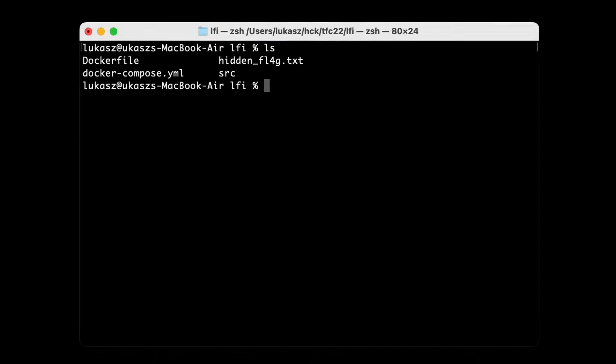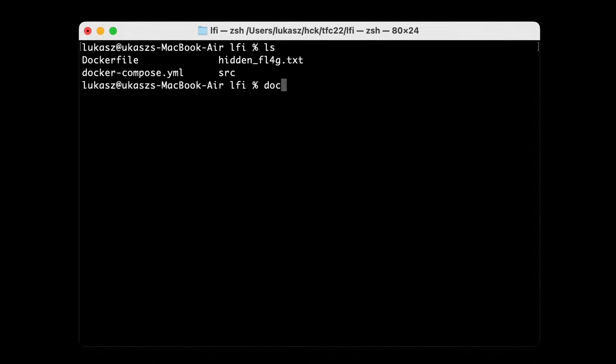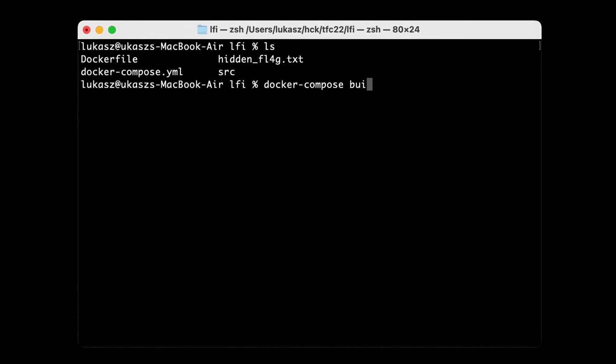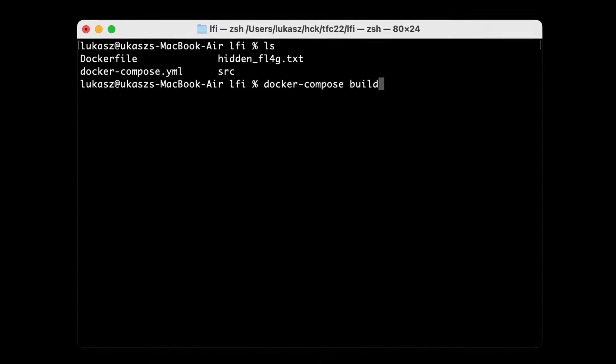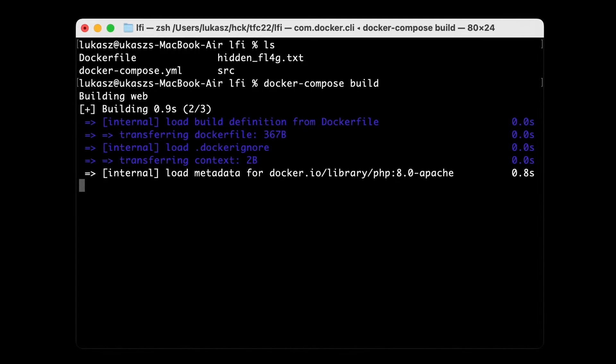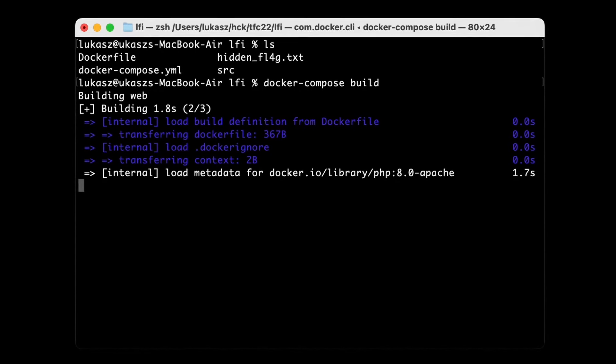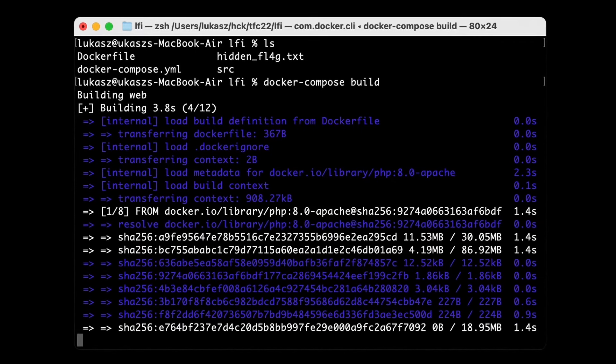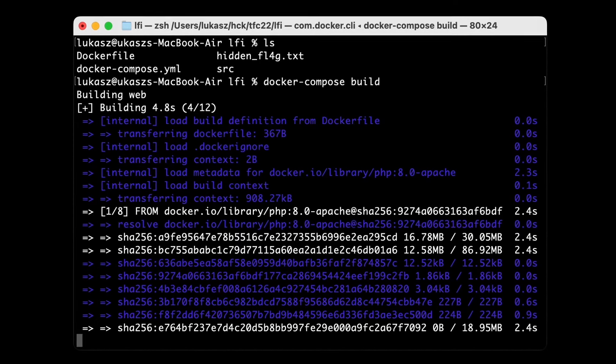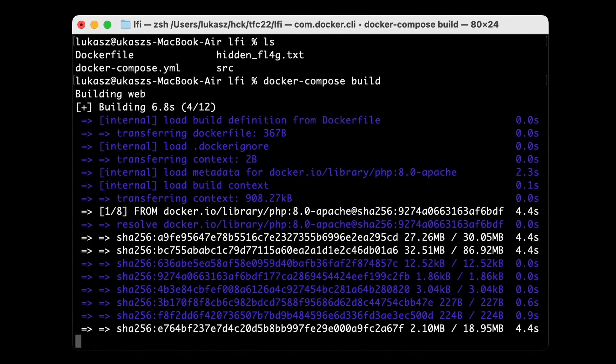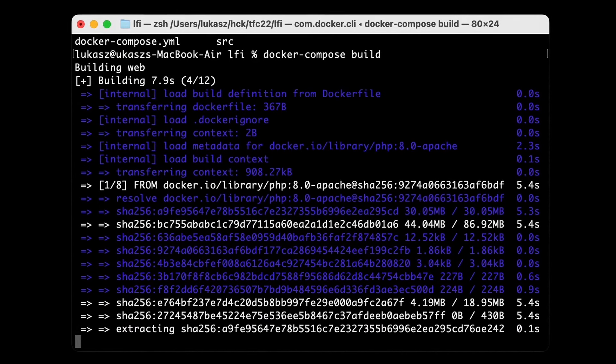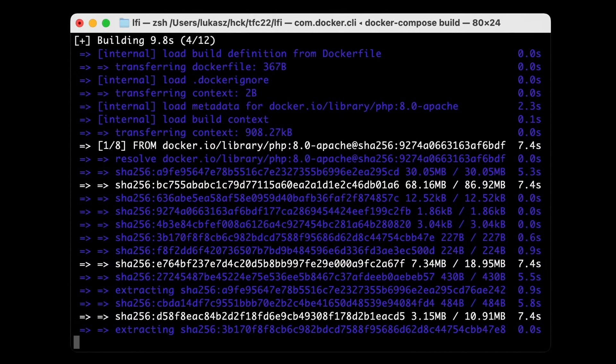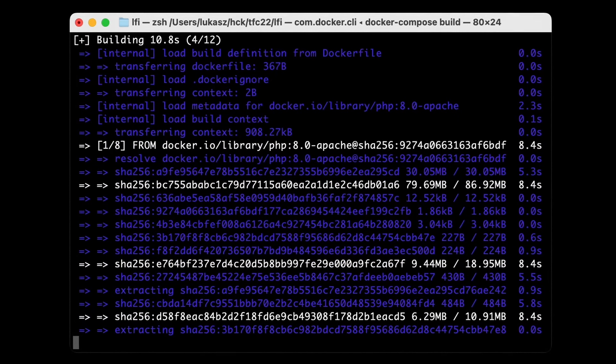During the CTF, we could start our own instance of this challenge using start container button and get a unique URL to hack the application. The bad news are that the infrastructure was shut down quickly after the event, but thanks to the challenge author sharing the code, we can run it locally as a docker container.